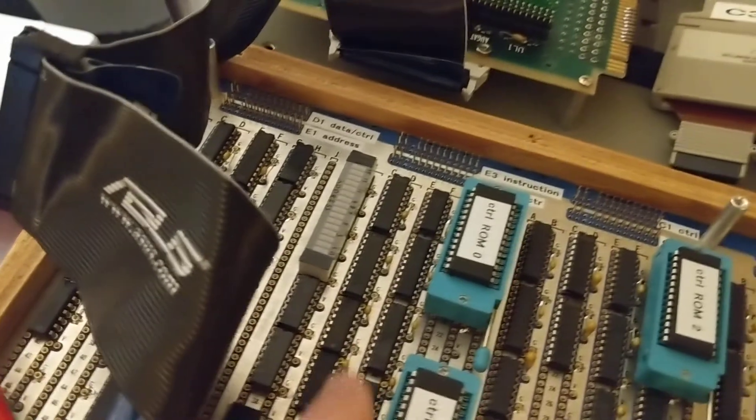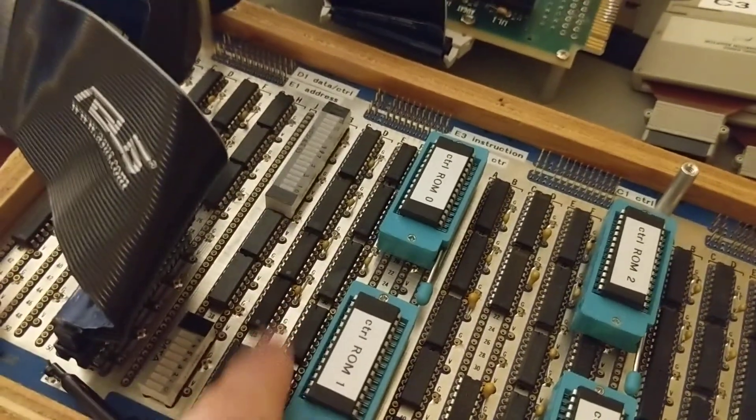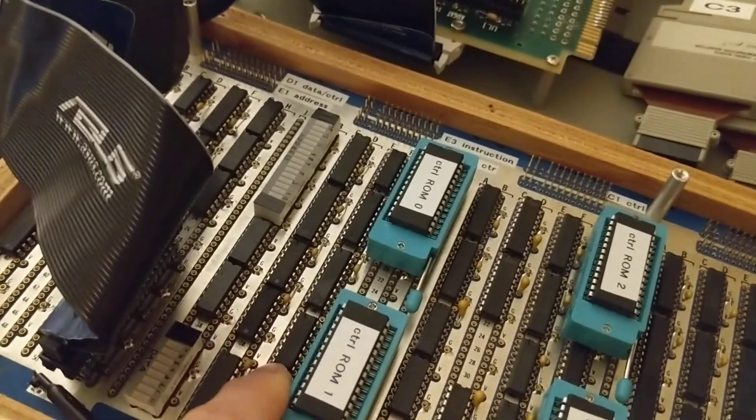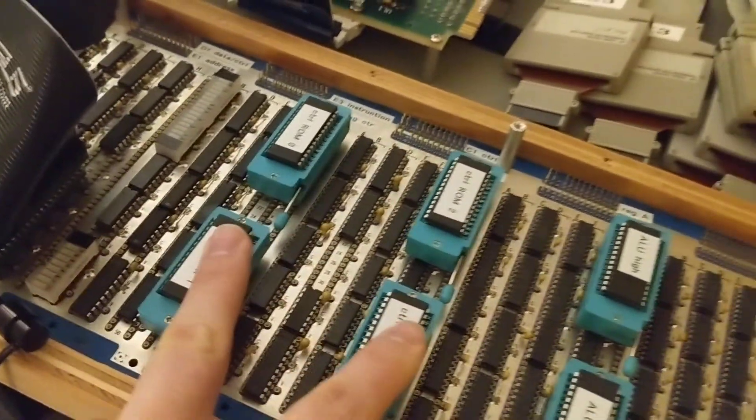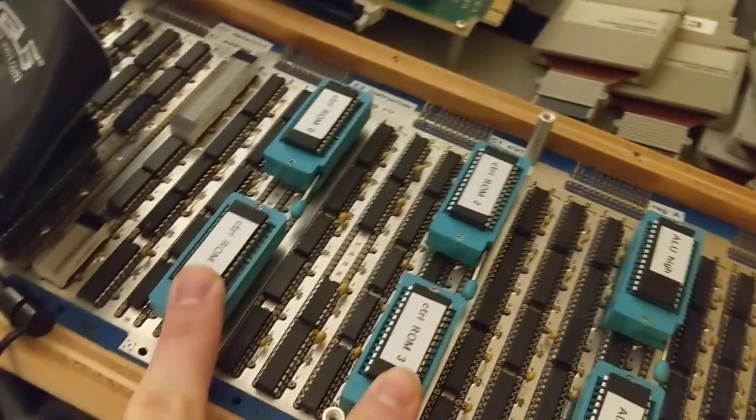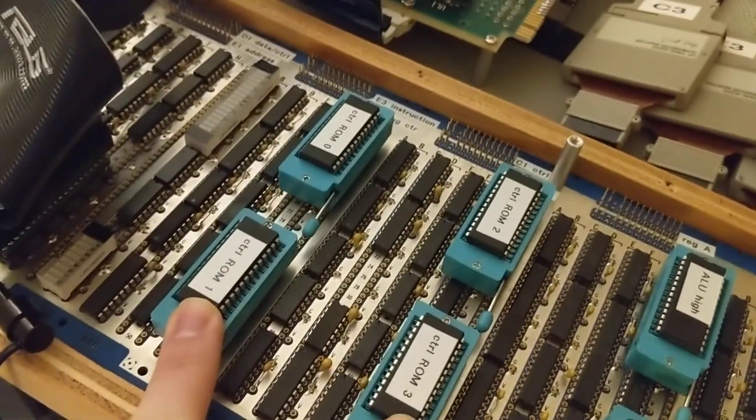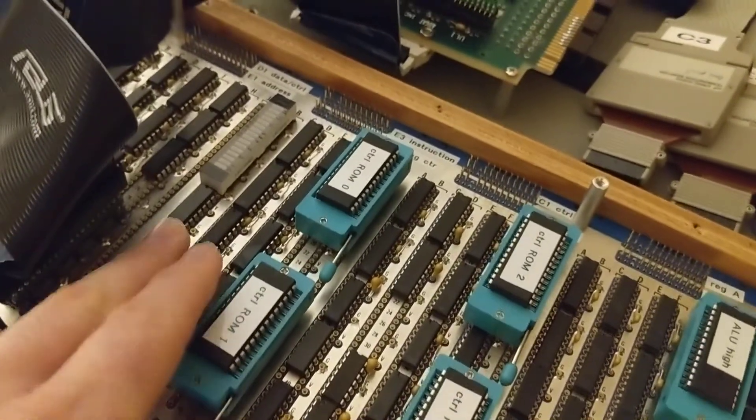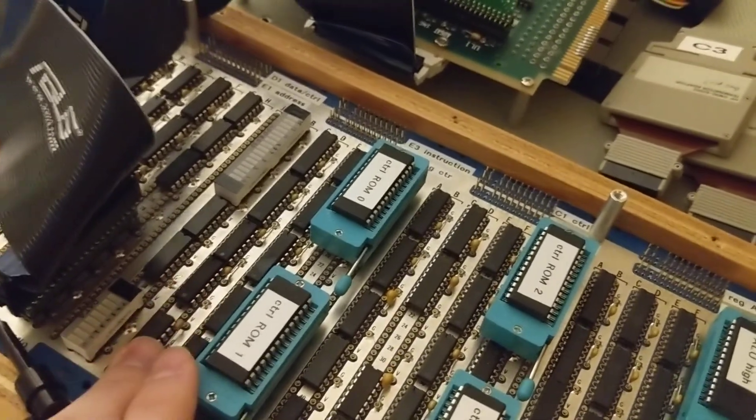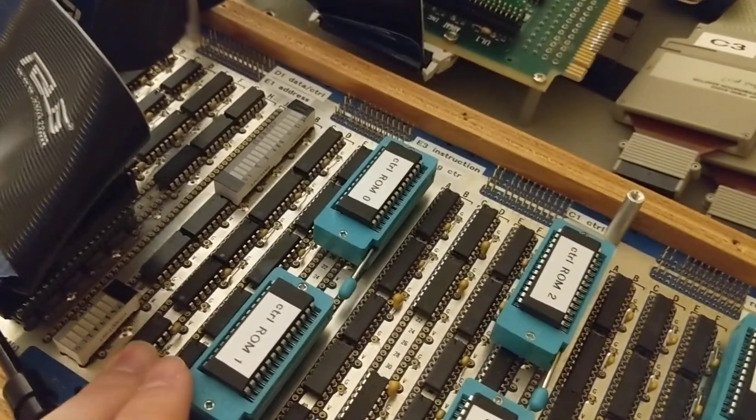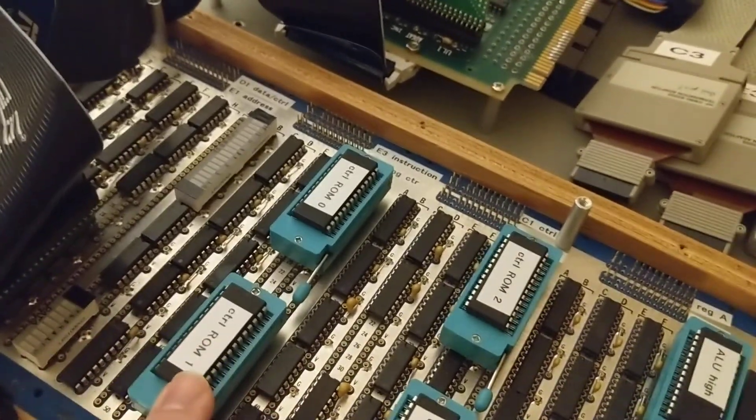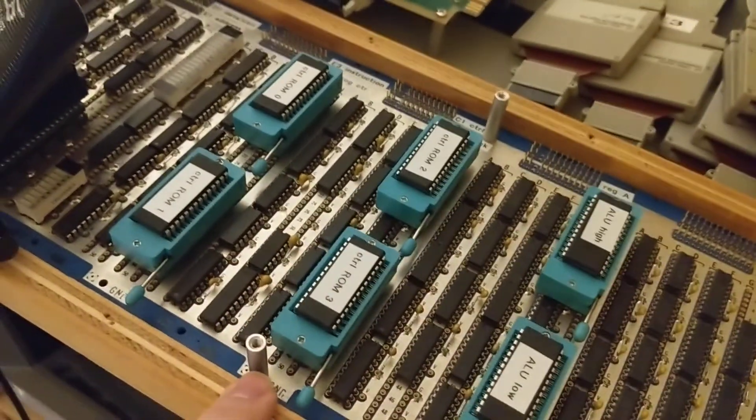And then you've got a stack pointer and some temporary registers here. We've got four control ROMs, each one taking a 15-bit input from the opcode and a sequence register and turning those into control signals.